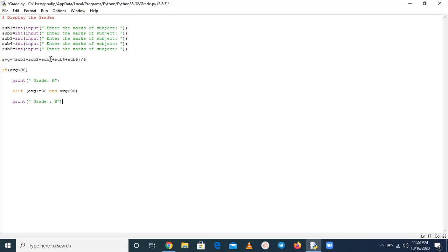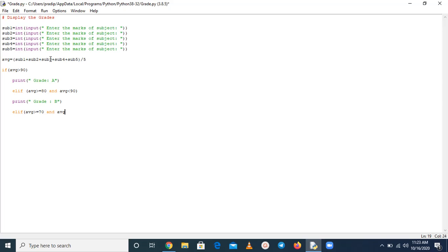Now again we check else if. If average greater than equal to 70 and average is less than 80, then print grade C.